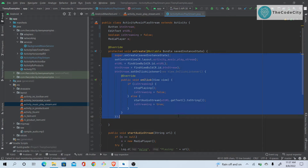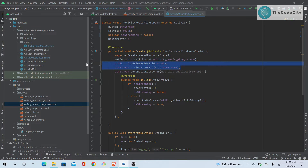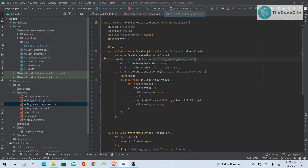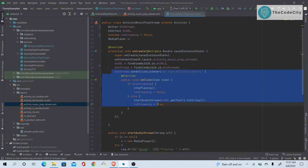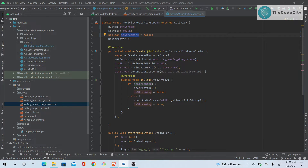In `onCreate`, we haven't done much — we just reference the button and the EditText, and set the content view to our music play layout. On click of the stream button, we check if the boolean `isStreaming` is true.